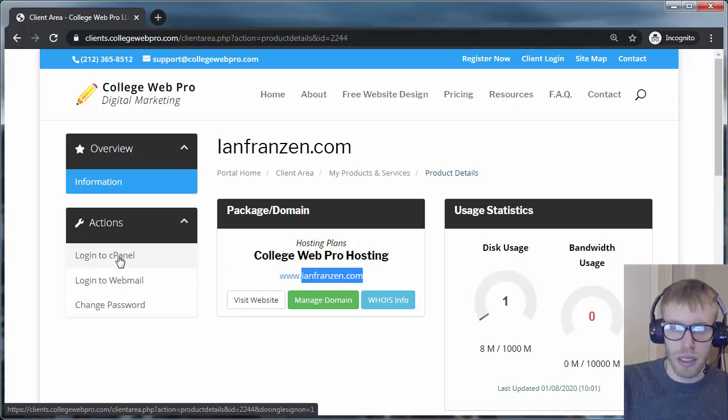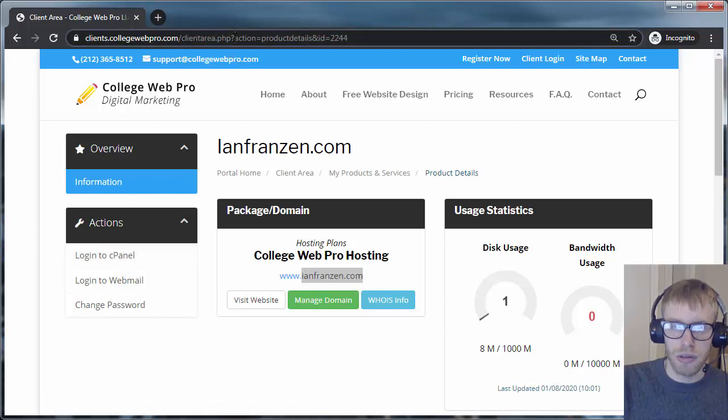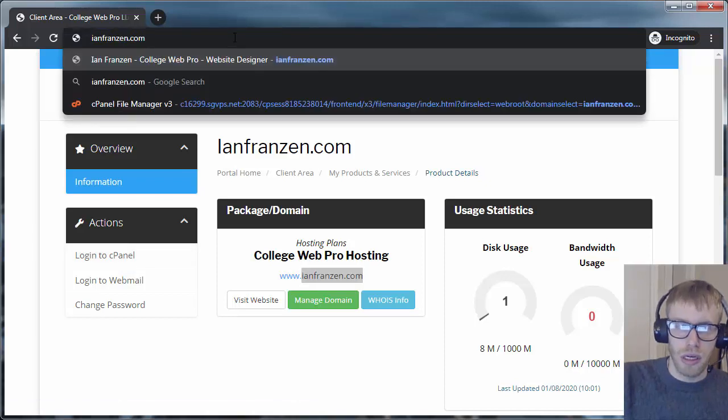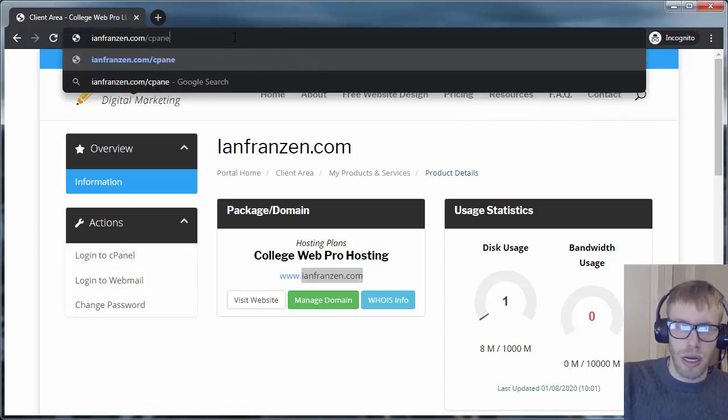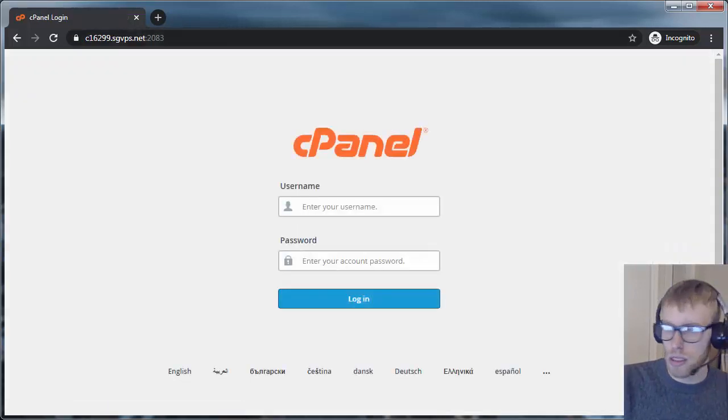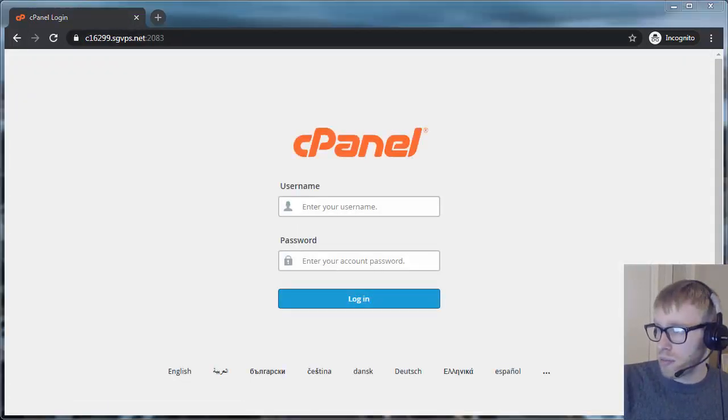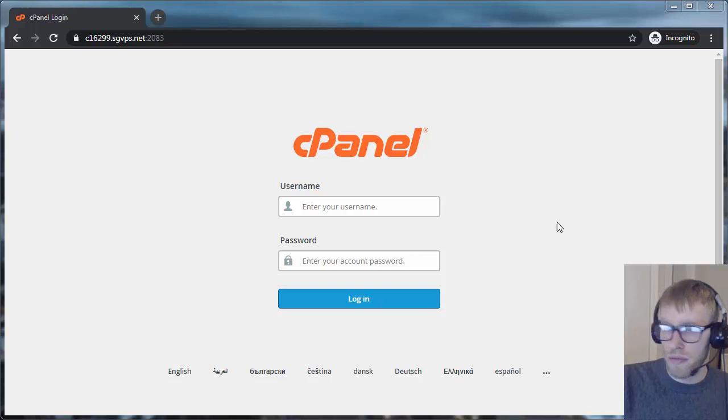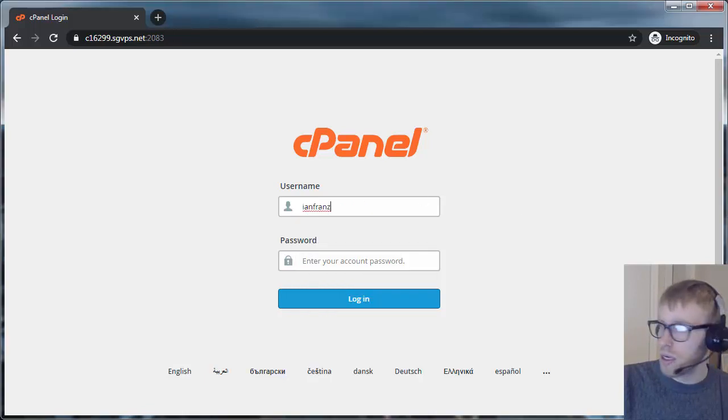Either click this here in the Client area or you can just go to yourdomainname.com slash cPanel. It'll take you to the same place. You'll just need to do one extra step if you log in here.